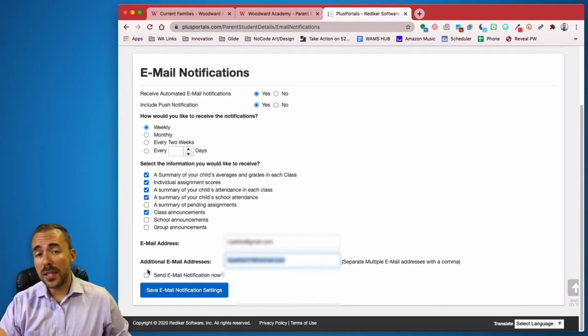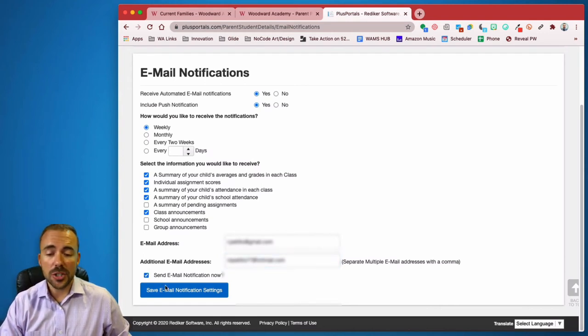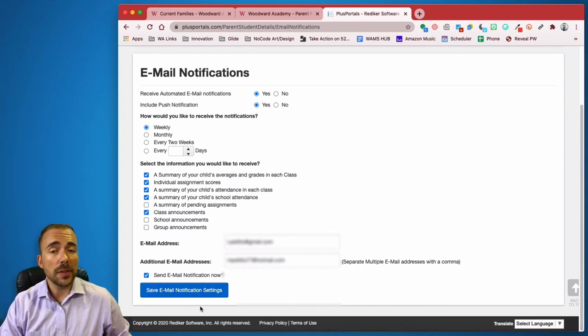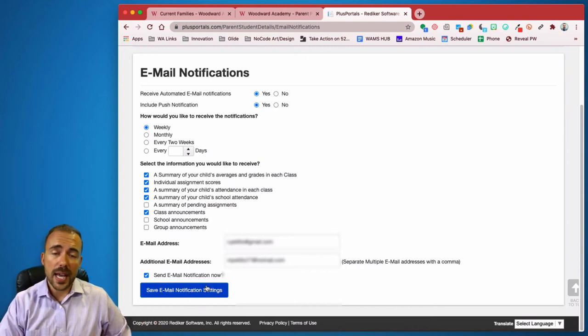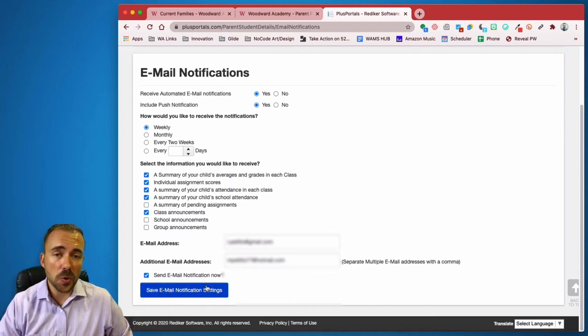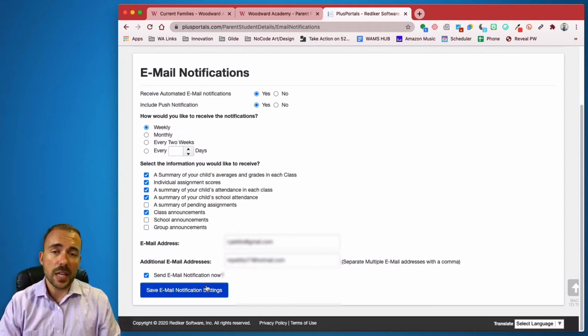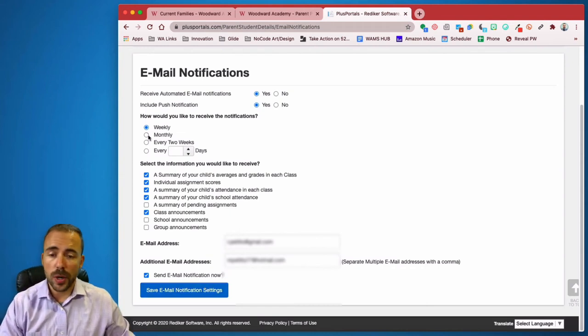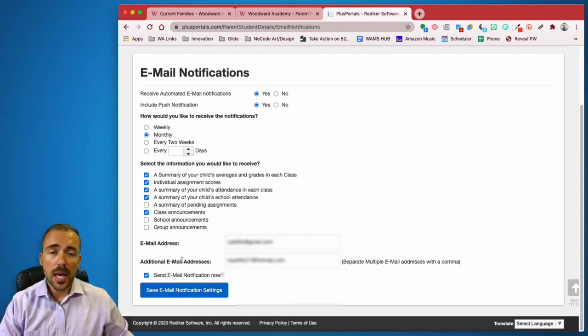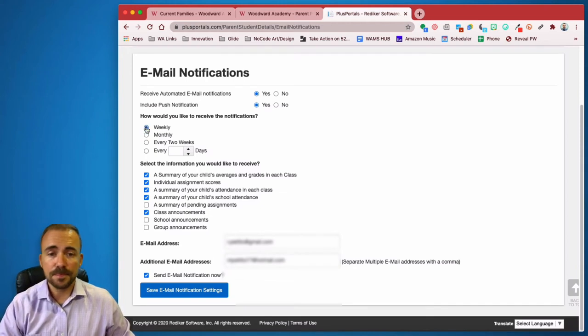If you'd like to see what that looks like, you can check this box to send the email notification now and select save email notification settings. And now you'll have access to not only their grades when you want, but also at the end of every week or at the end of every day or if you want it every month. You can receive their PDF scores via email.